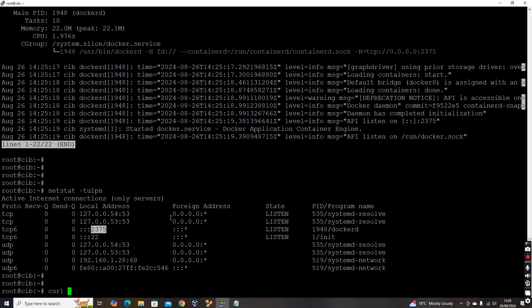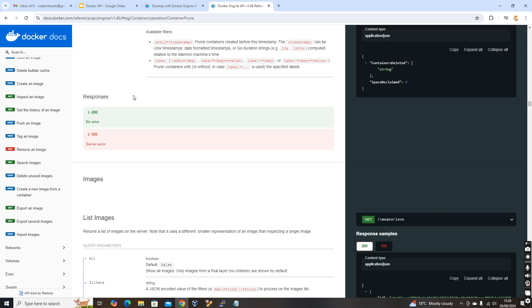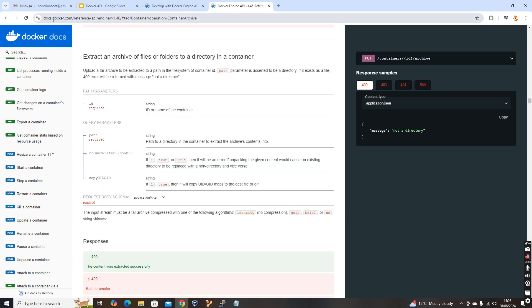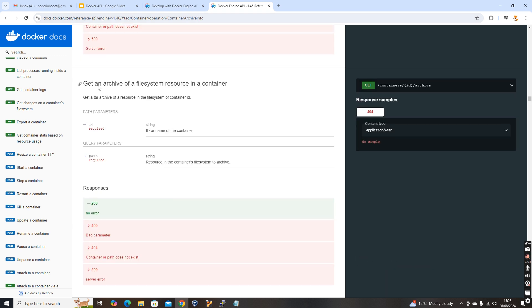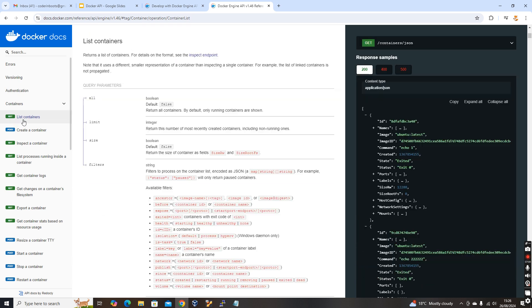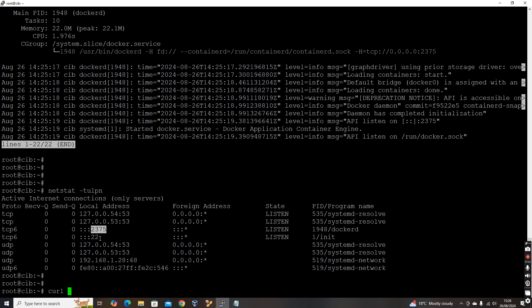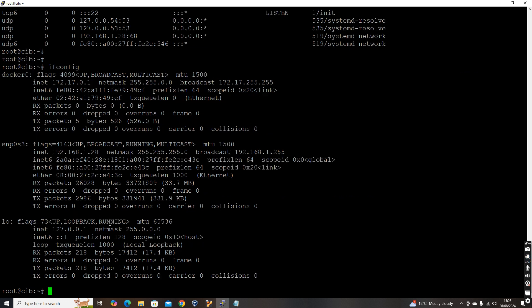So APIs or Docker APIs, all those details are available in the Docker official website. So if you go to docs.docker.com reference API engine, there you will be able to see the complete API documentation of the Docker. So let's first list the, let's take the API to list the container. So the endpoint is slash container slash JSON. So this need to be appended to our IP address colon this port.